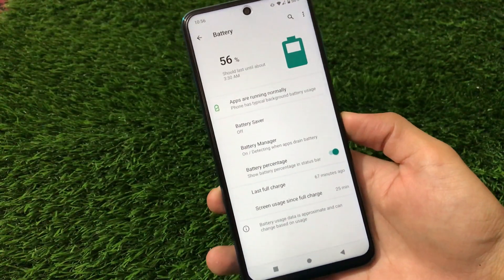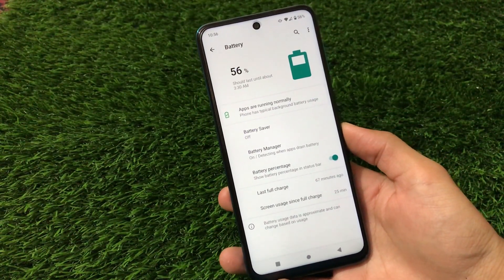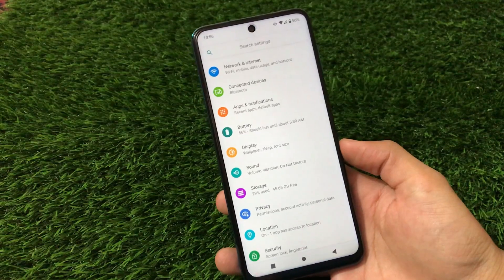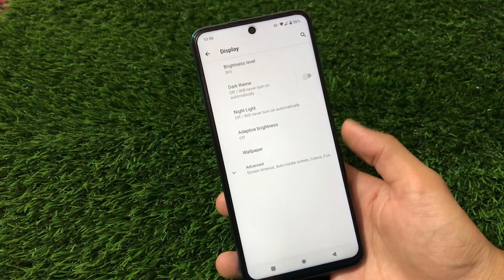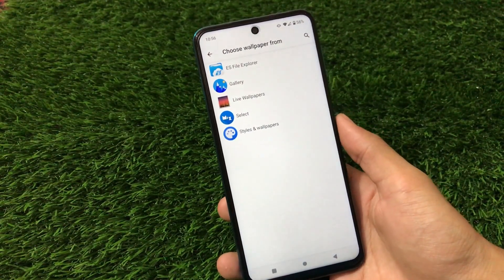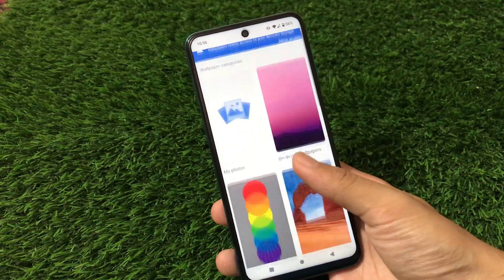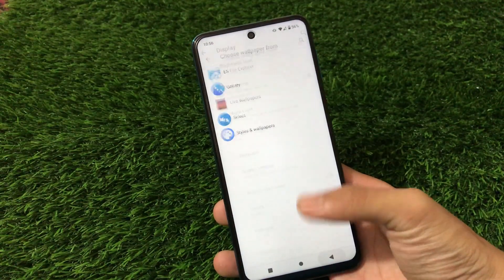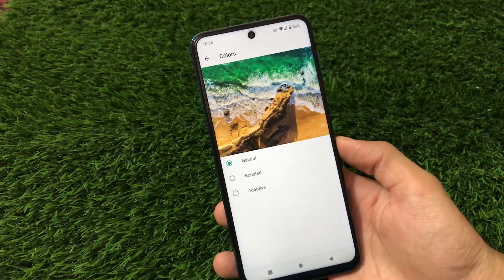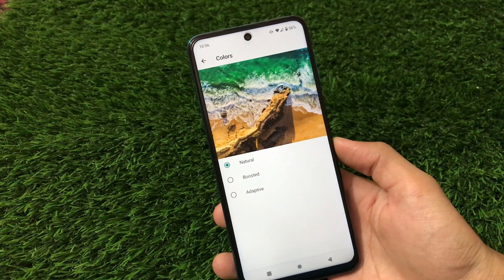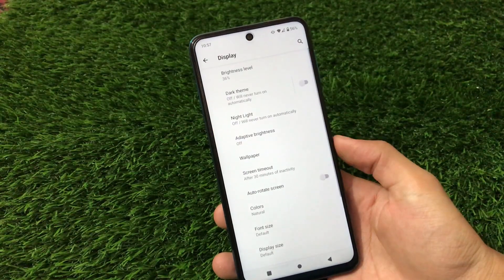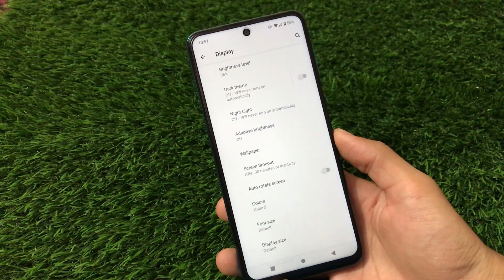In the battery settings, you won't see any major differences — no battery capacity, no battery estimated level, just basic information. In the display options, things are almost the same. The styles and wallpaper app is not pre-installed, but I installed it from the Google Play Store — it works, but it doesn't feel like full Android 11 since we don't have the Pixel launcher or Pixel feel. Under colors, you have natural, boosted, and adaptive options. By default it's set to natural, but in my case the color switching doesn't seem to be working.